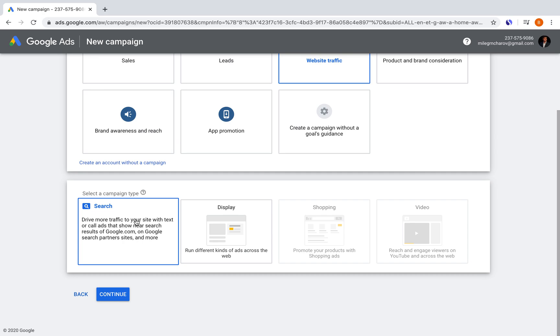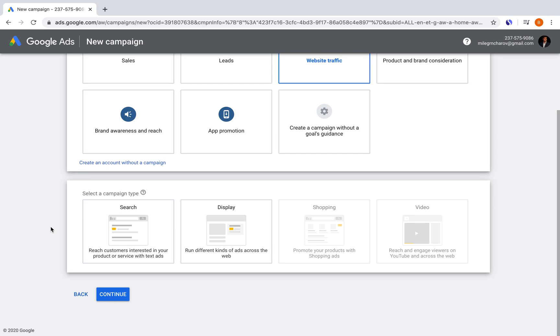You click website traffic and then you get to select whether you want search or display ads. Now, search ads are the ones that are most popular for website visits usually and that's because you're trying to get them to show up when people are Googling a certain term. For example, if we're a shoemaker and we want to sell shoes or if we are a blog about SEO.